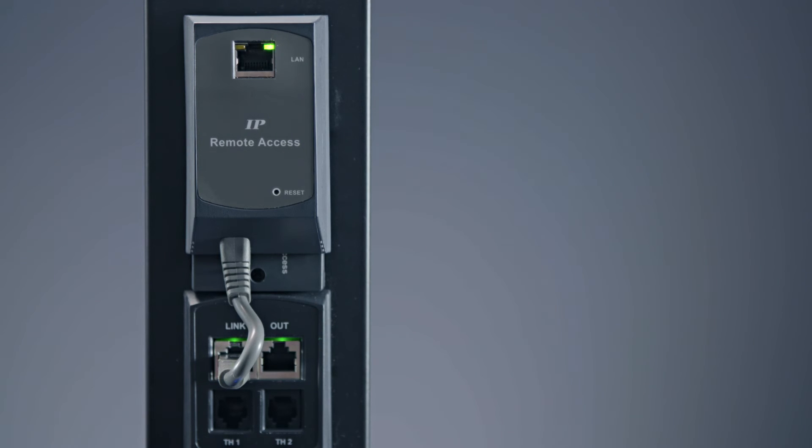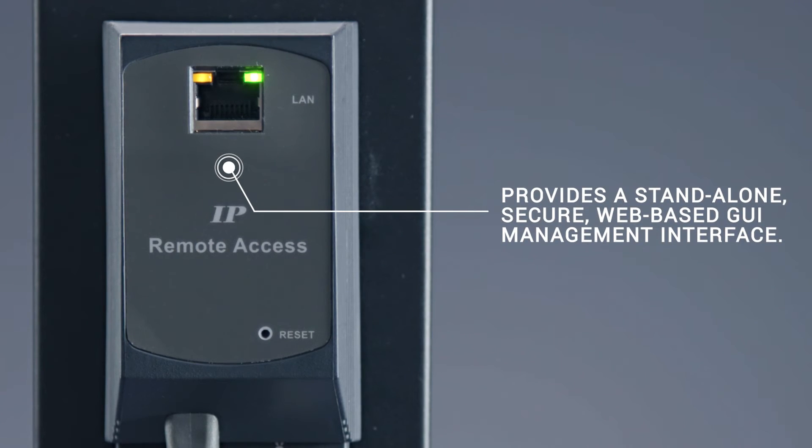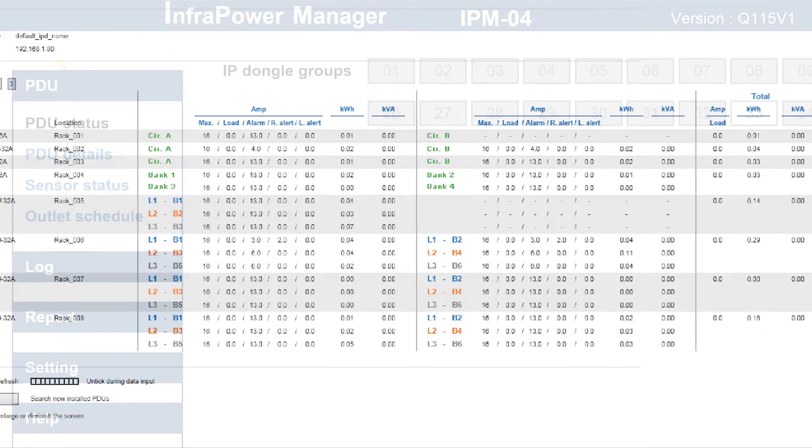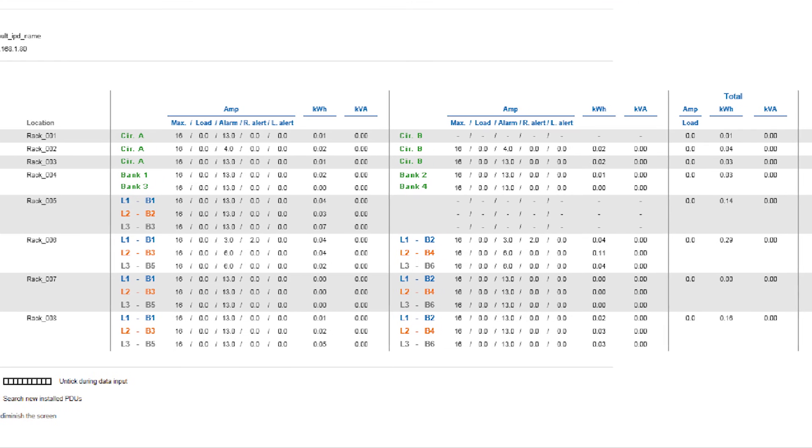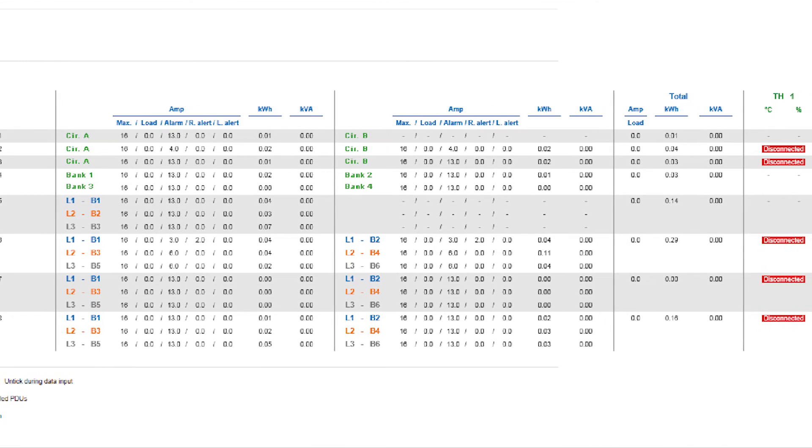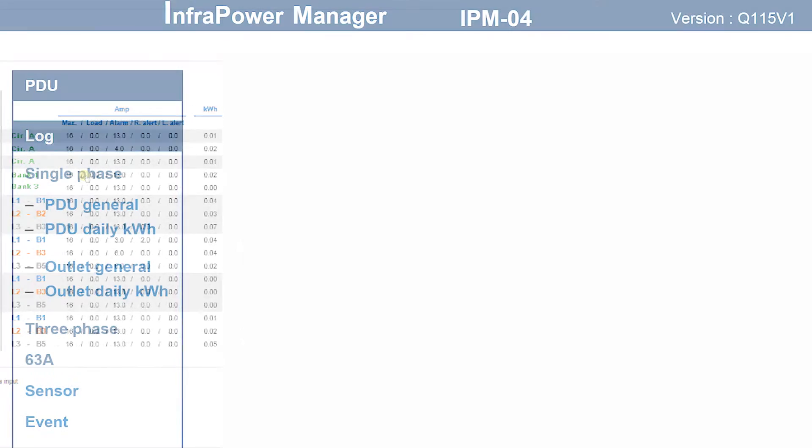The IP dongle provides a standalone secure web-based GUI management interface. InfraPower software provides a free of charge centralized management solution for real-time monitoring and control of PDUs.